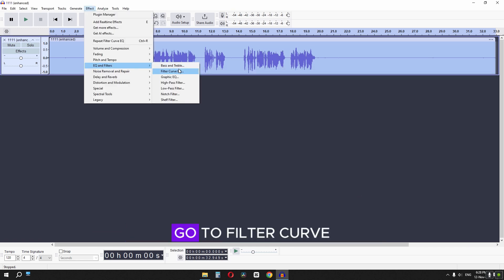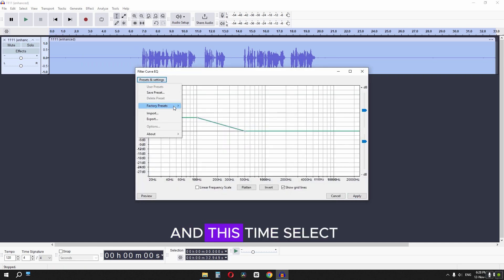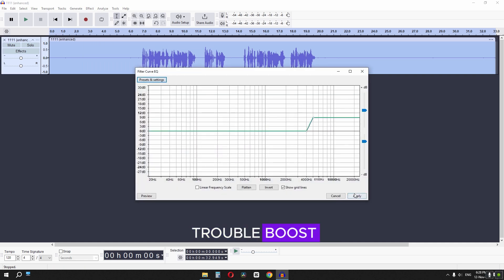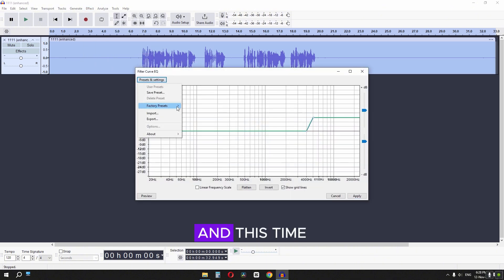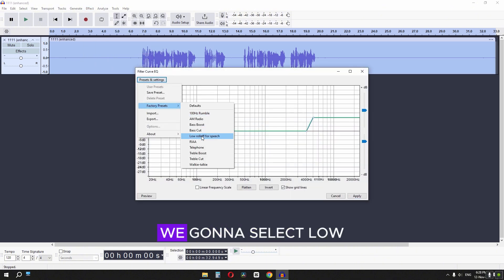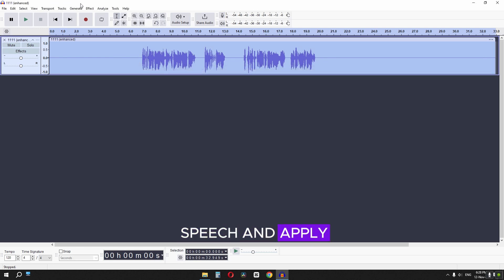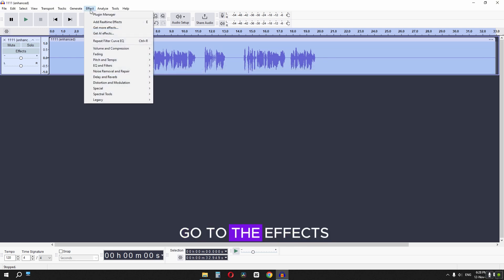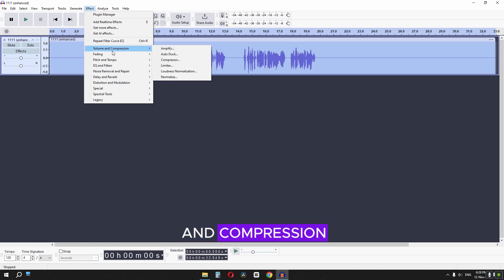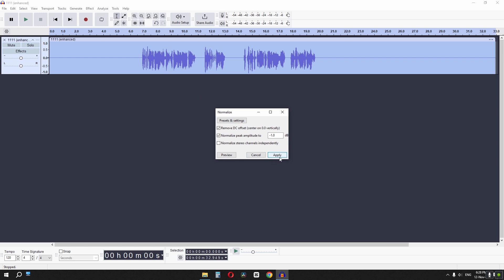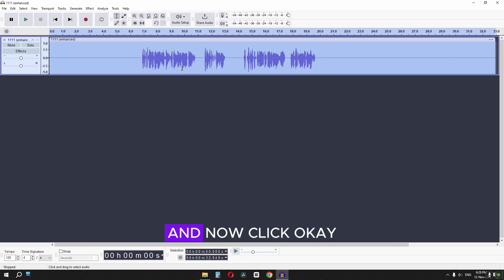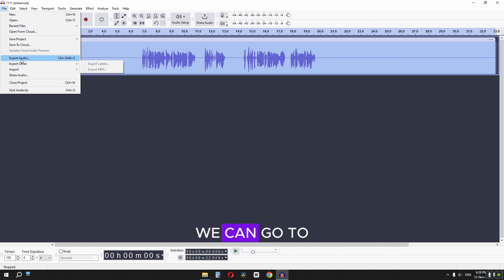Now go to Effects and select Filter Curve EQ. Click here, go to the factory preset and select Bass Boost. Again go to Filter Curve and this time select Treble Boost. Then go to Filter Curve EQ one more time and select Low Roll Off for Speech and apply. Finally, go to Effects, go to Volume and Compression, select Normalize, and click OK.